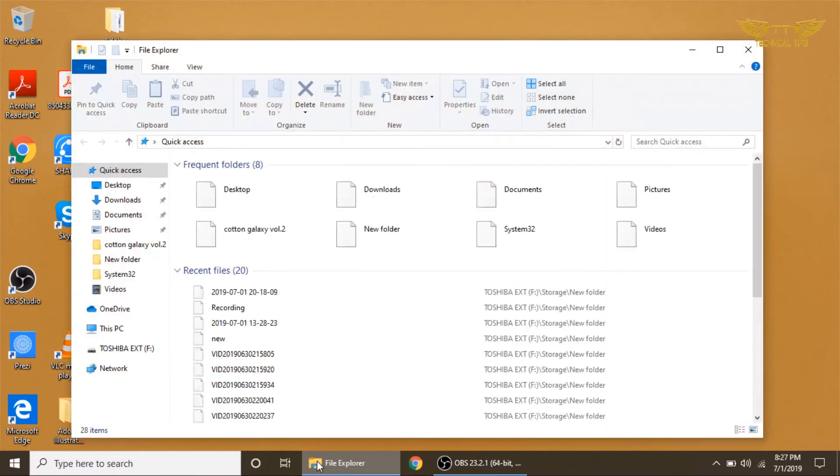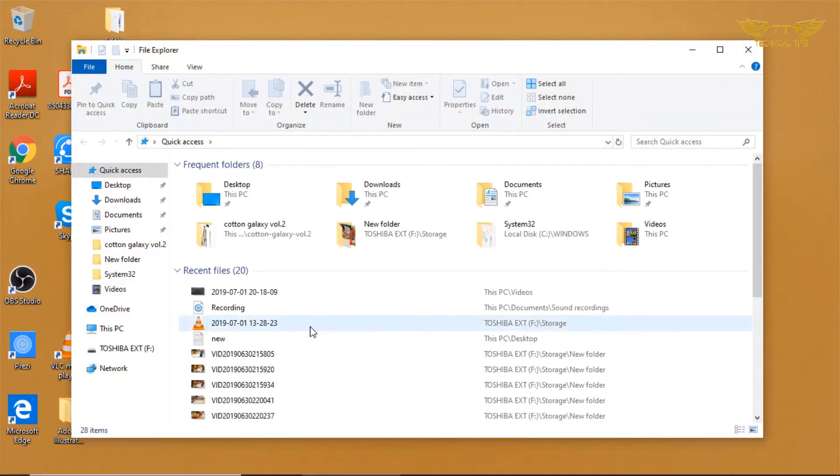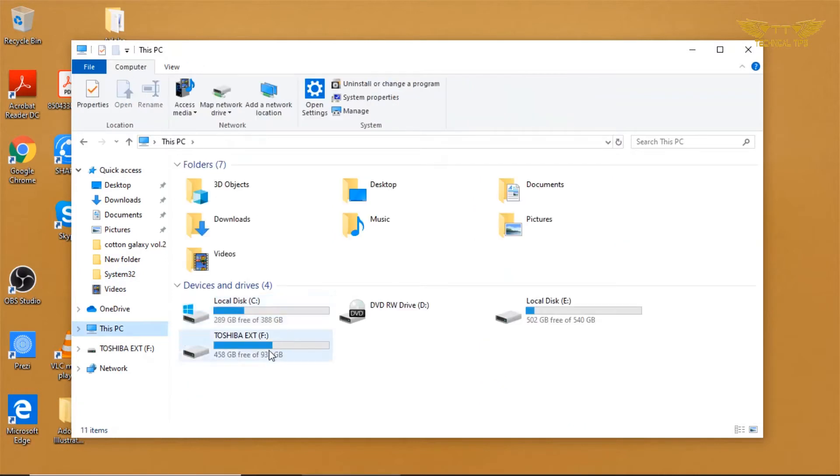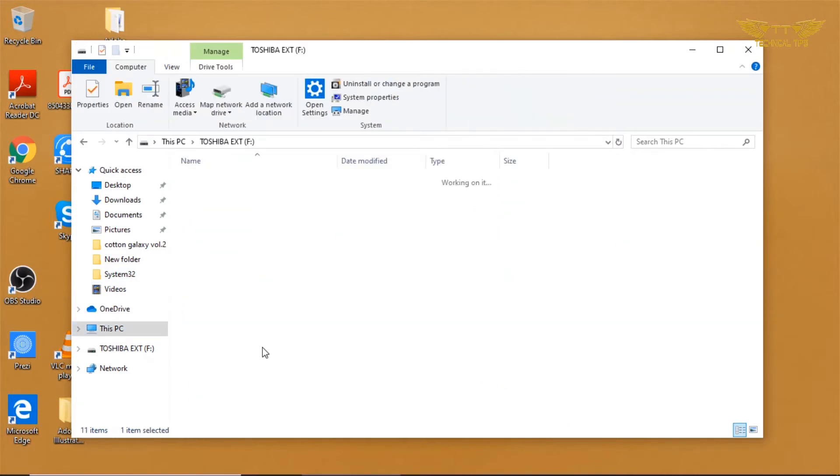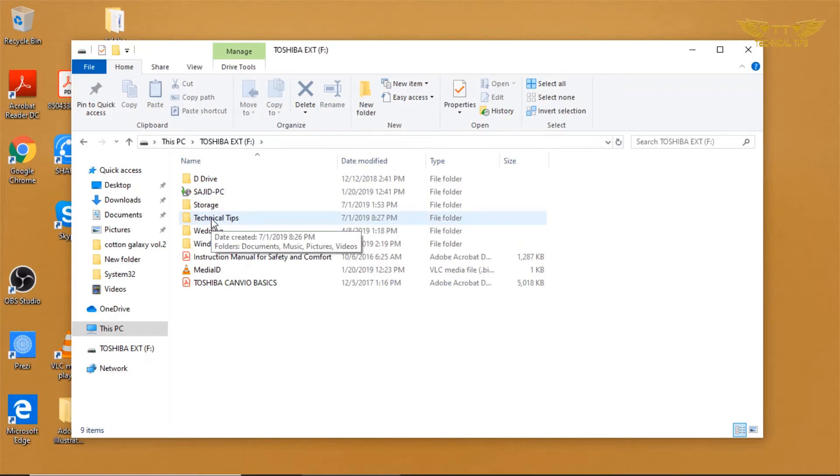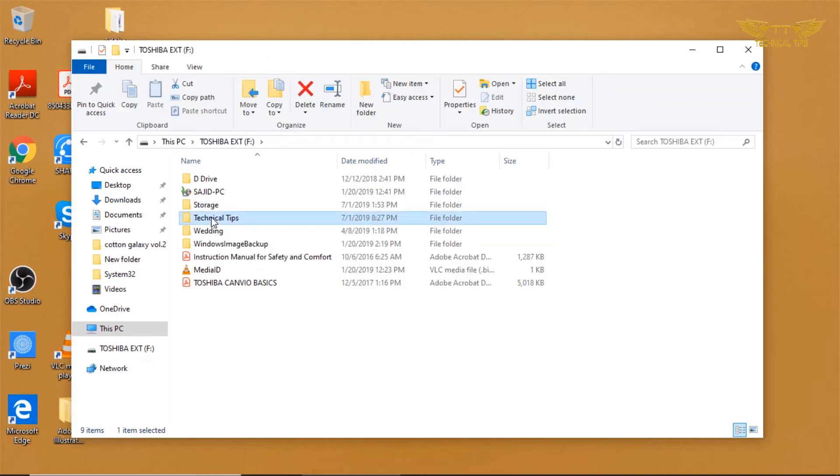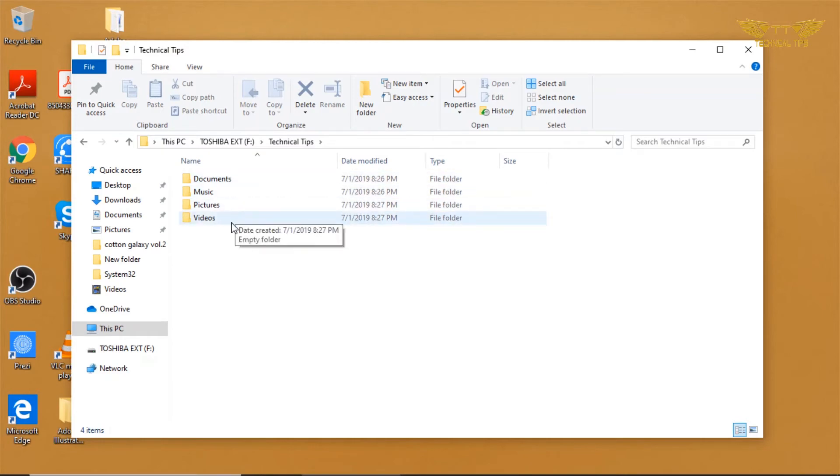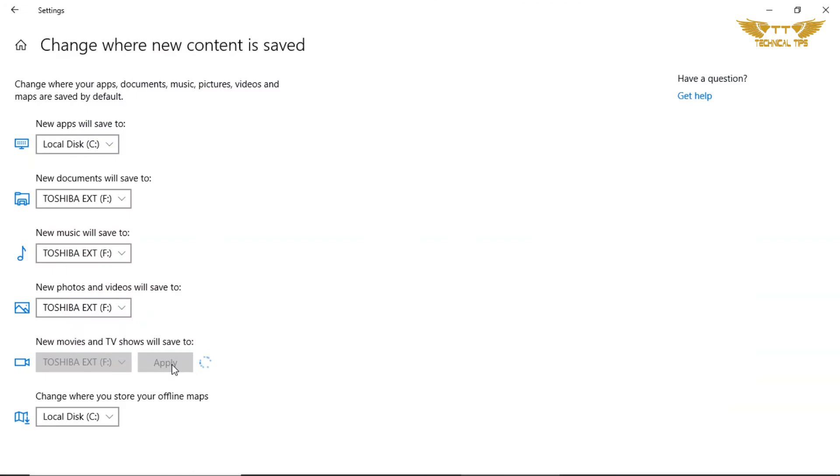Now if I go back to my external drive, I will see one more folder which is my user account, Technical Tip, as we have seen earlier. If I open this folder, I will have those four folders: Documents, Music, Pictures, and Videos. This is how you can get more space in C Drive.